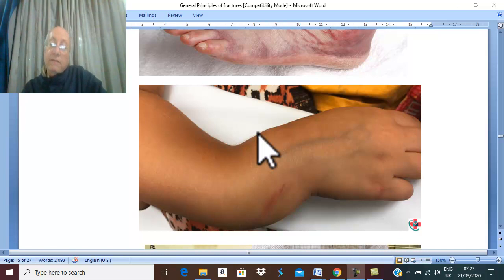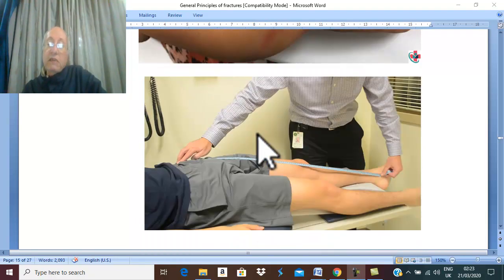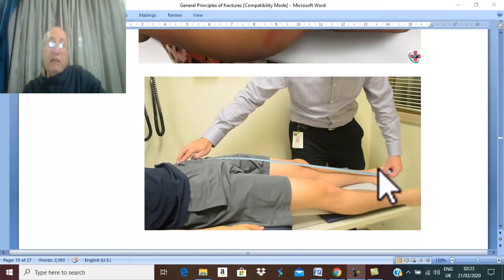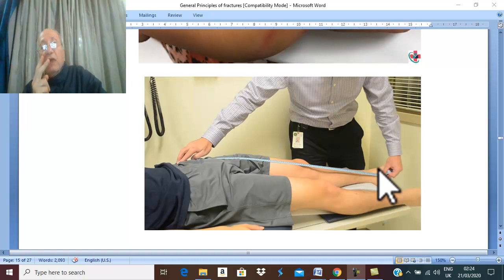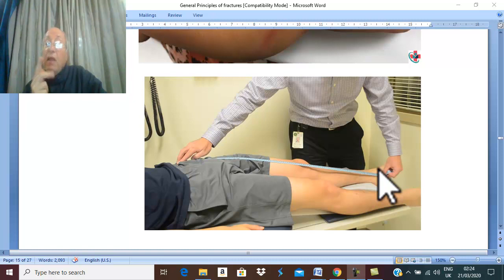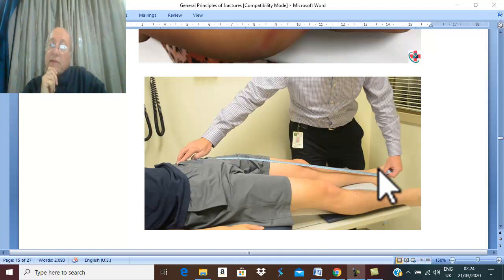Measurements and special tests may be present and characteristic for some fractures. Clinically, the most characteristic diagnostic signs for fractures are deformity and length discrepancy — and also crepitus and abnormal movement, but never try to perform these signs.